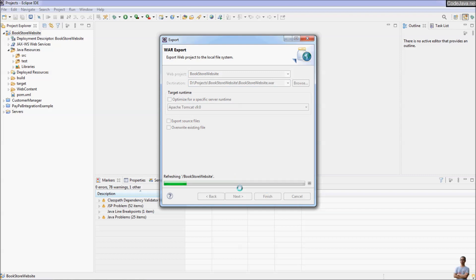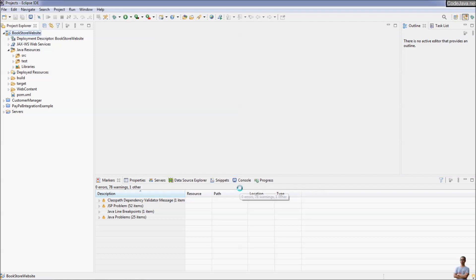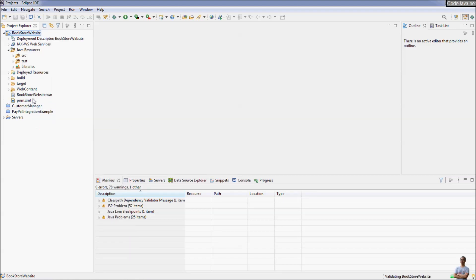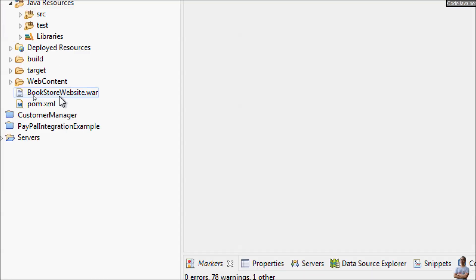Eclipse is creating the WAR file. Done. Let's refresh the project here — refresh — and you can see the WAR file got created here: BookstoreWebsite.war.